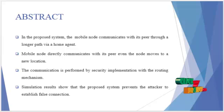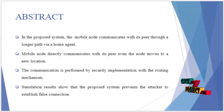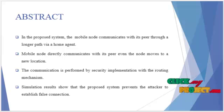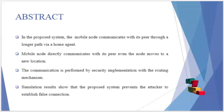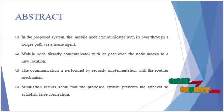The use of wireless networks enables enterprises to avoid the costly process of introducing cables into buildings or connections between different equipment locations.